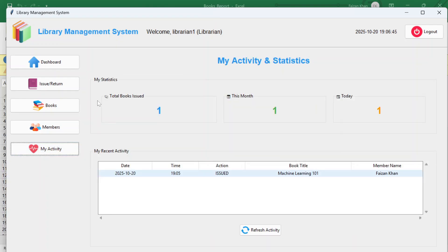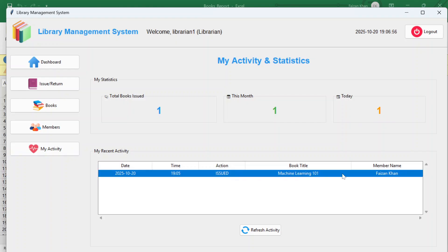In 'My Activity', a librarian sees their own statistics: total books issued — one this month, one today — and their recent activity. If Librarian 2 logs in, they will see their own recent activity. Each librarian sees only their own recent activities.